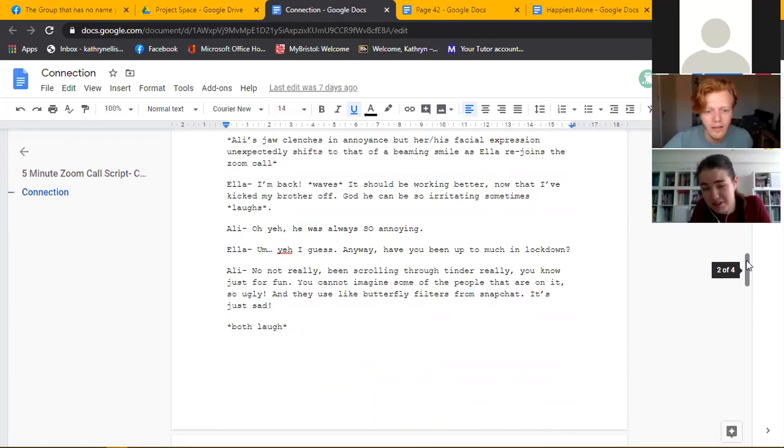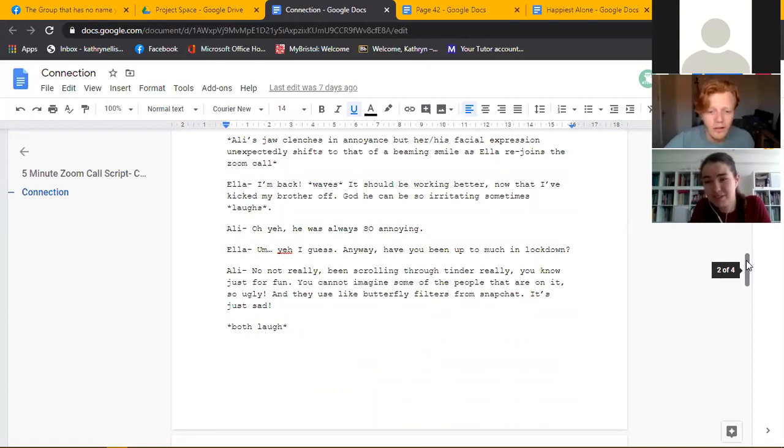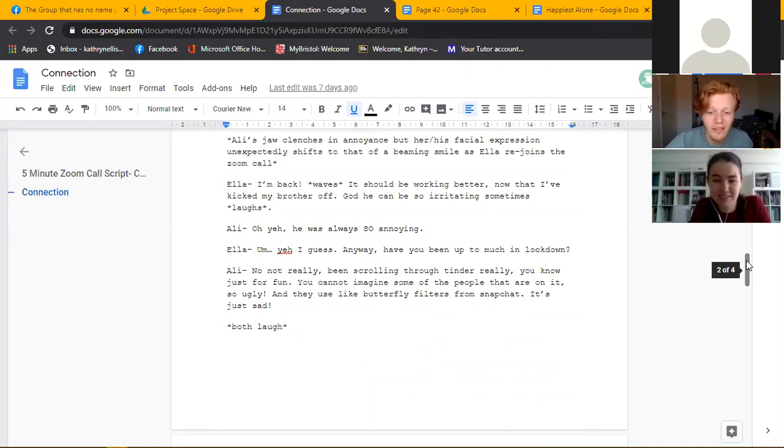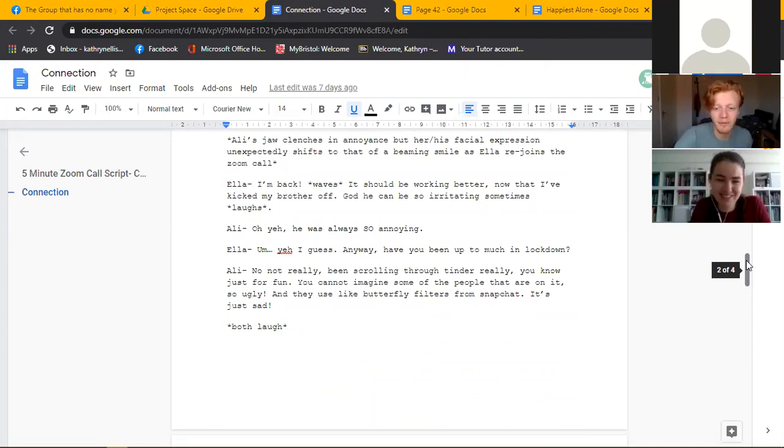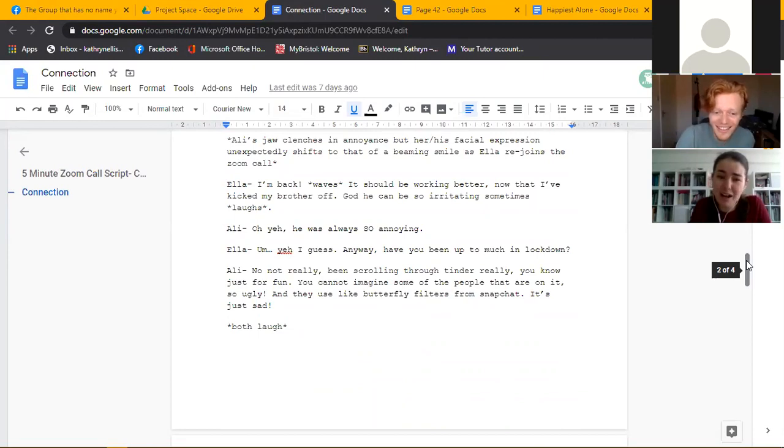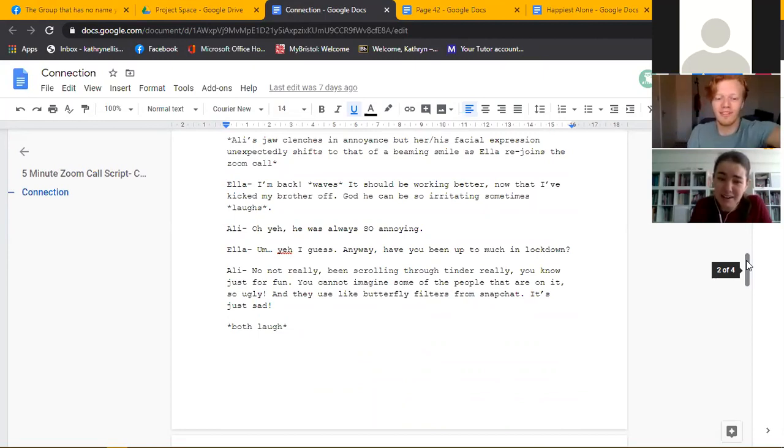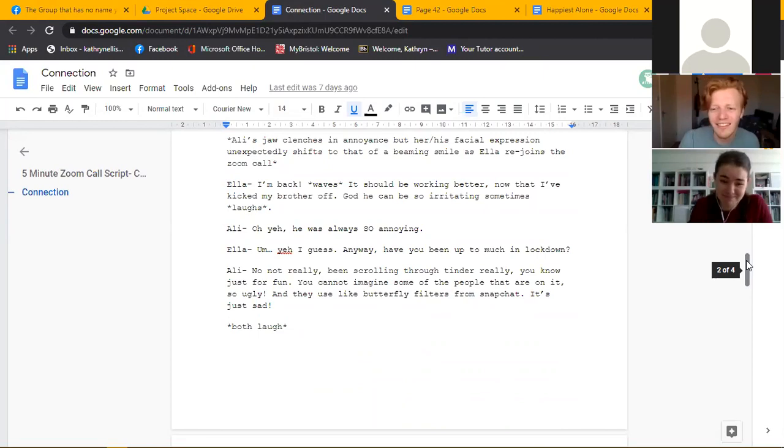No not really. Been scrolling through Tinder really, you know just for fun. You can't imagine some of the people on that, it's just so ugly honestly and they use butterfly filters from Snapchat. It's just sad.